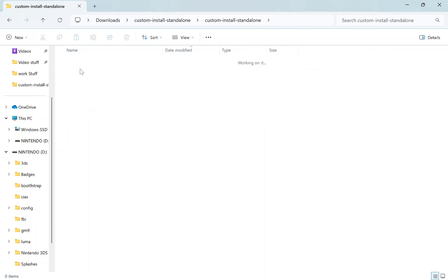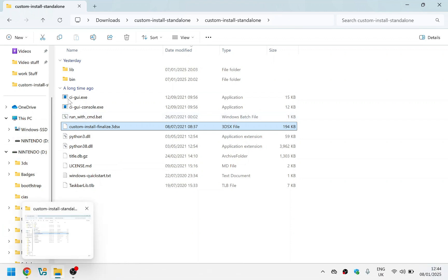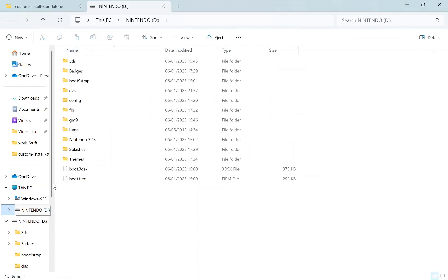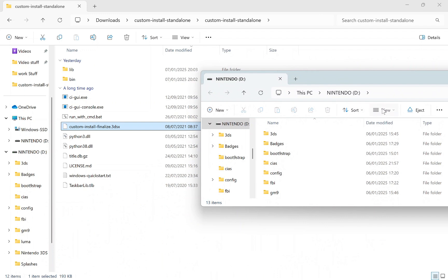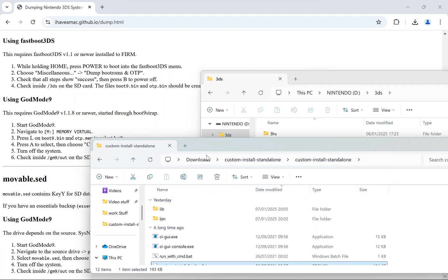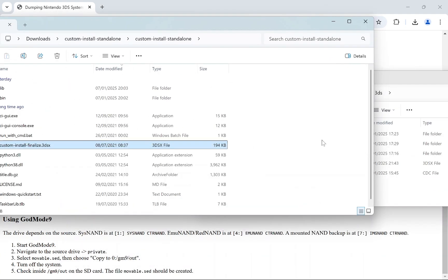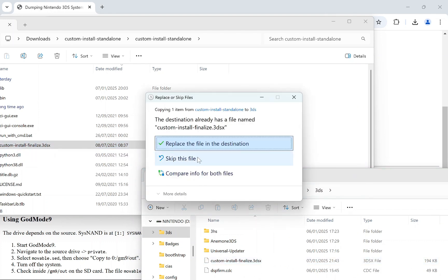On your computer, open the custom install file and copy it to your DS folder on the SD card. Open your SD card in File Explorer — mine is called 'Nintendo' — and drag the Custom Install file into the DS folder.